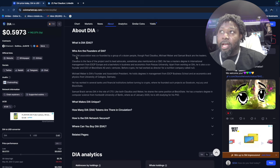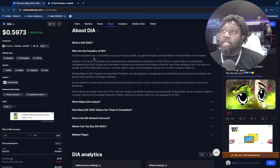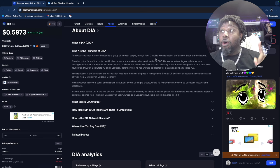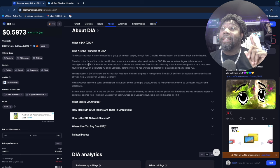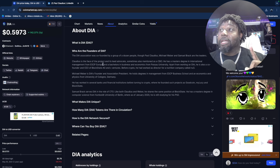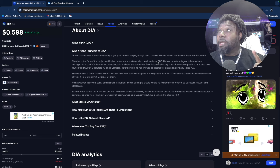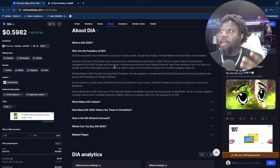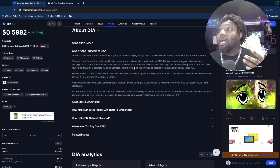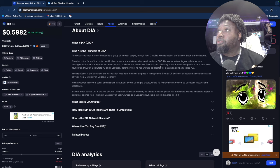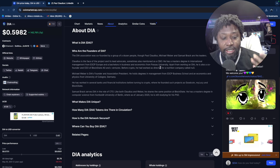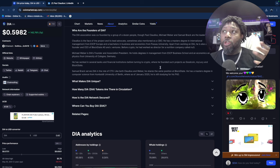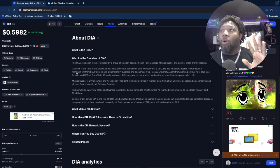When you're doing research, you want to go down and say, 'Okay, who are the founders?' The DIA Association was co-founded by a group of a dozen people, though Paul Claudius, Michael Weber, and Samuel Brack are the leaders. Claudius is the face of the project and his lead advocate. He has a master's degree in international management from ESCP Europe and a bachelor's in business and economics from Passau University. This is what you want to see—that these guys have a background in this stuff.